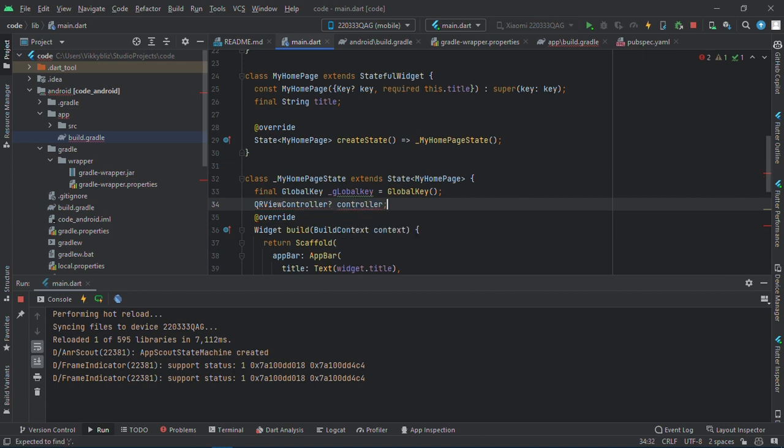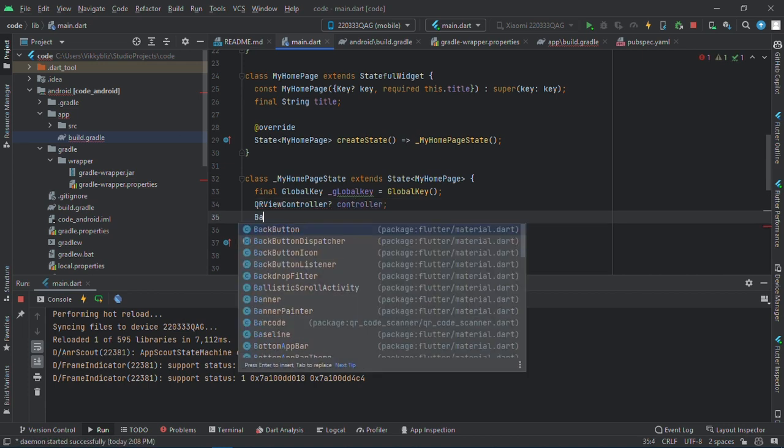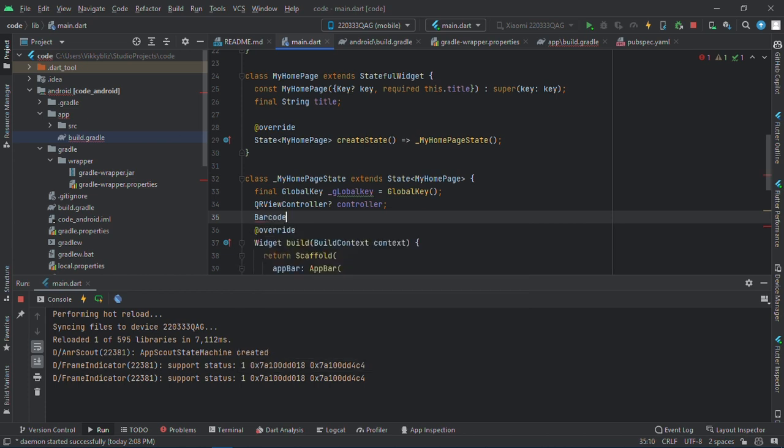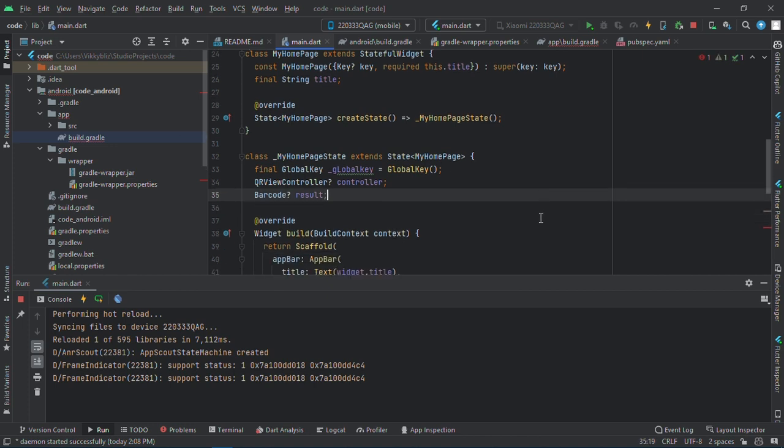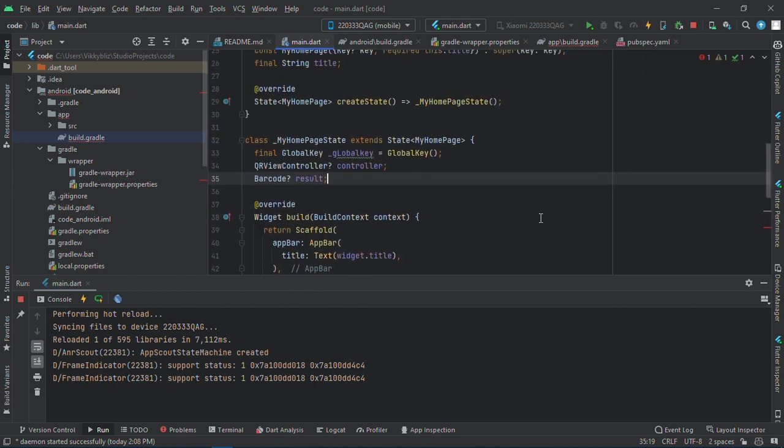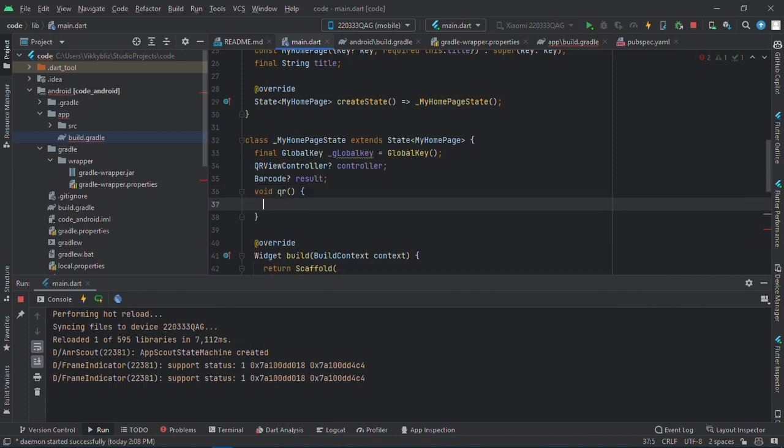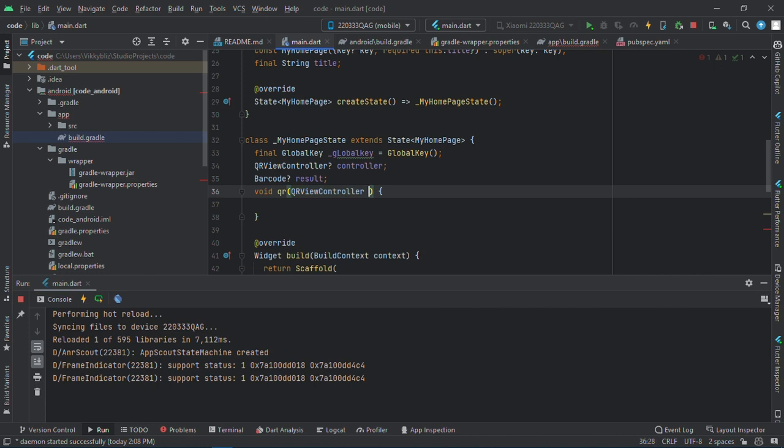The controller will be QRViewController will be equals to controller. Okay, and then we need something for the results, so barcode equals to results. And then for our QR onQRCreated function, let's create the function void qrCreated.